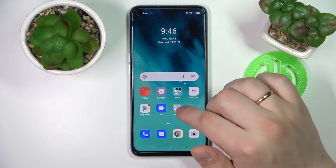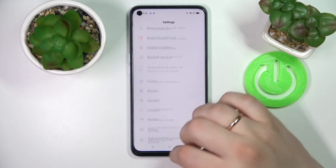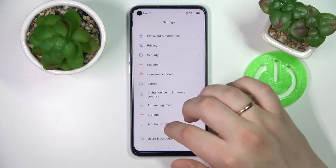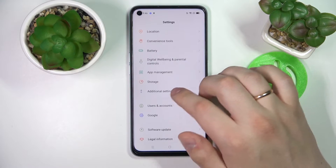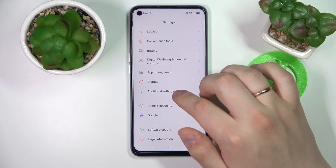In order to turn it on, all you have to do is open up the Settings, then scroll down until you stumble upon the Additional Settings category.